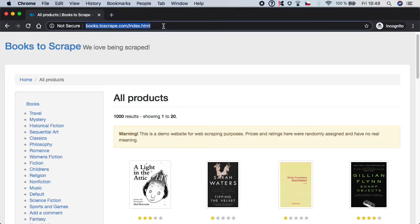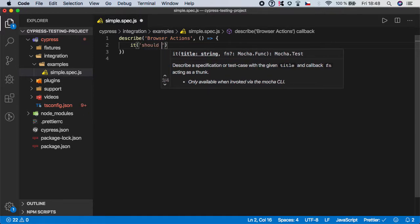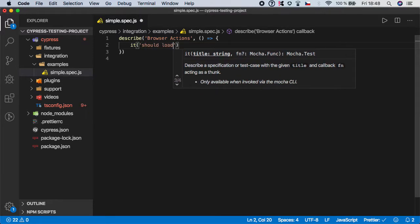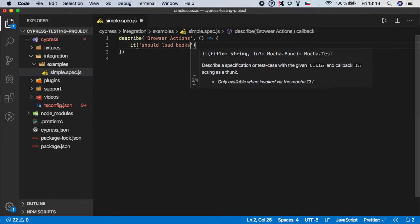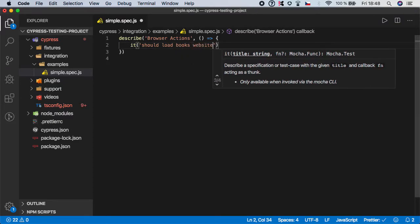So I'm gonna grab the URL and I'm gonna create a step of 'should load books website'.